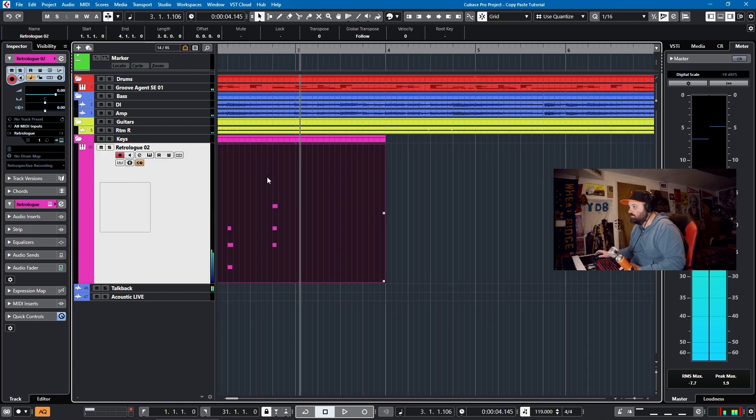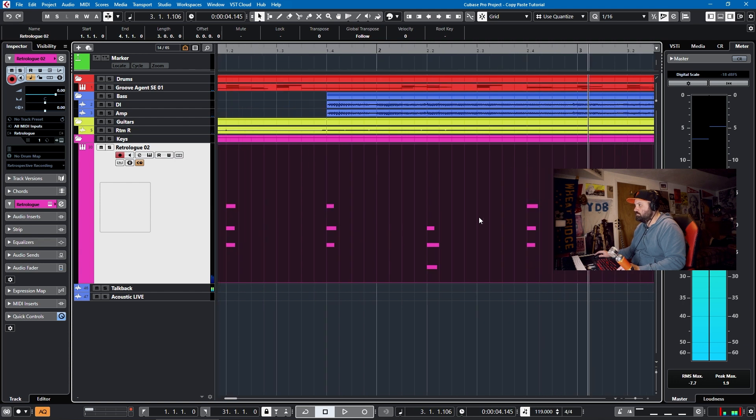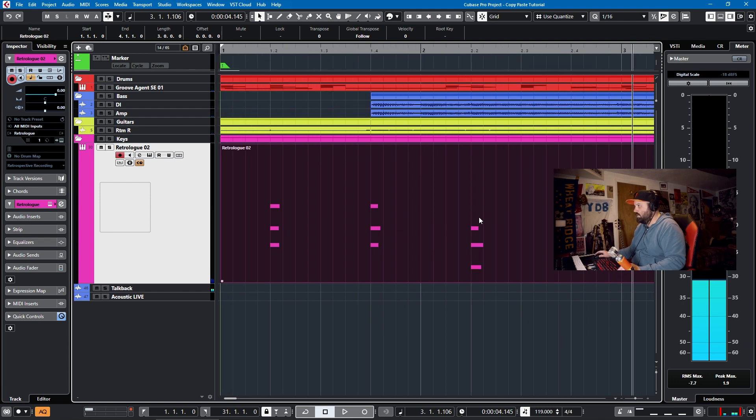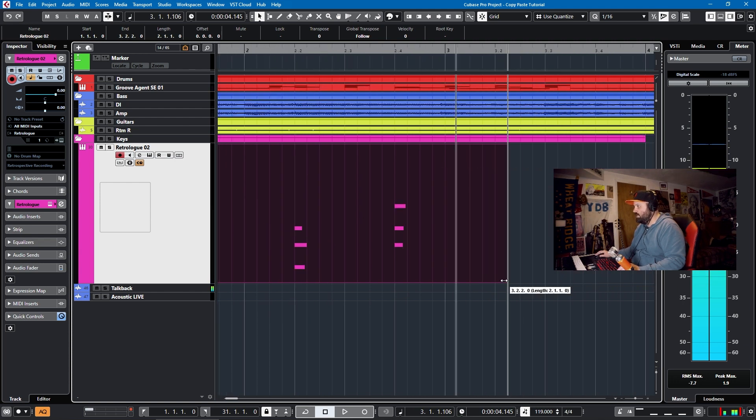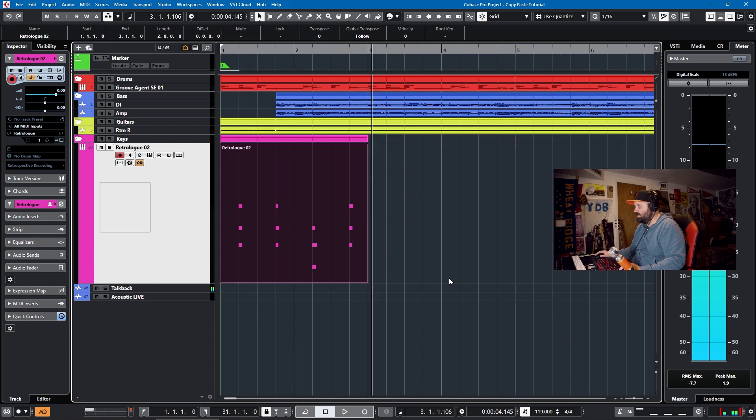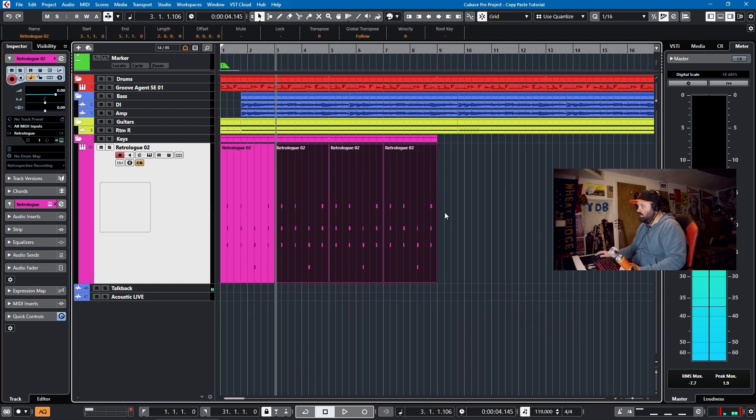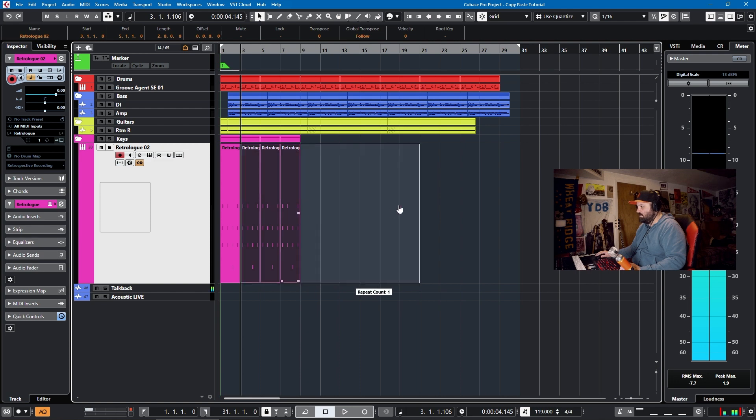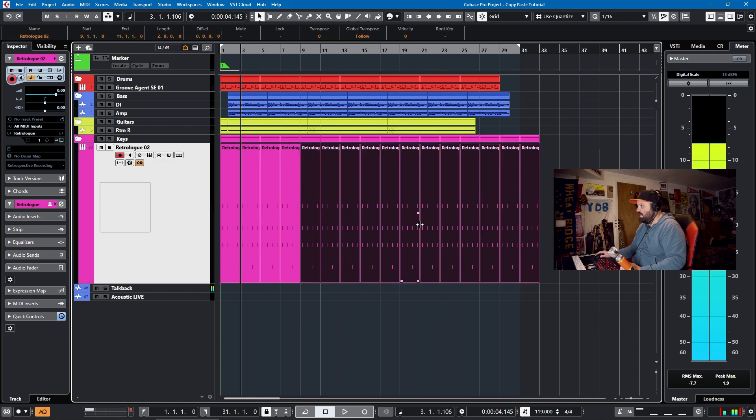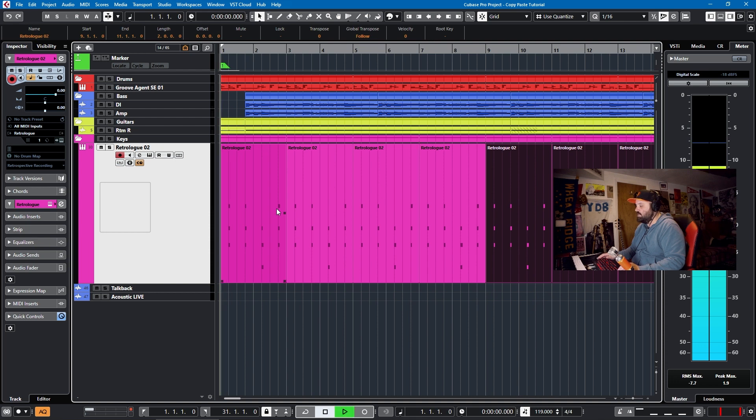This is just a two-bar loop. So I think that we can just duplicate this down the line like we did in the first example. But I do want to show you something about MIDI spacing.